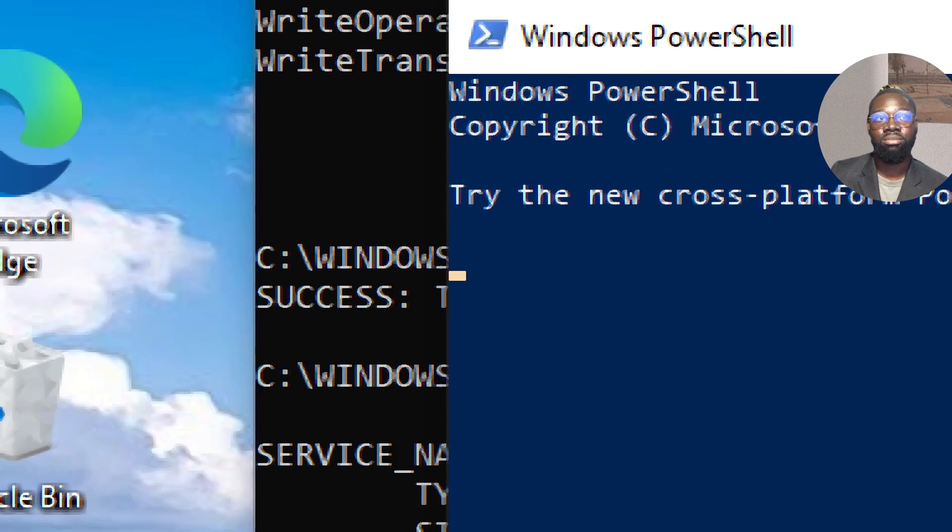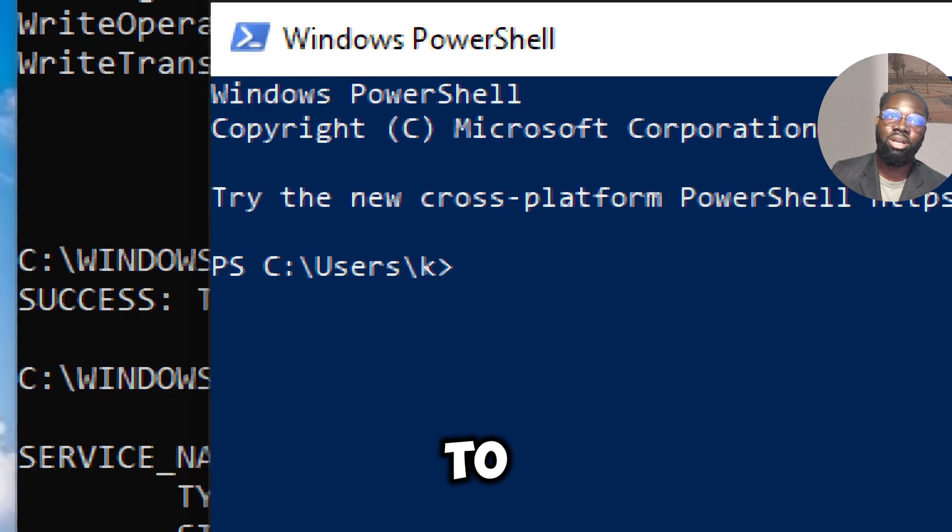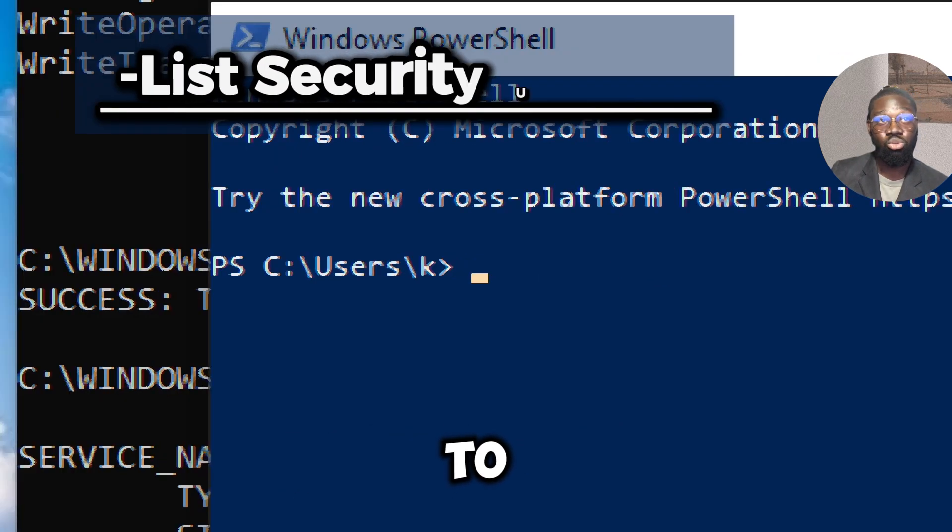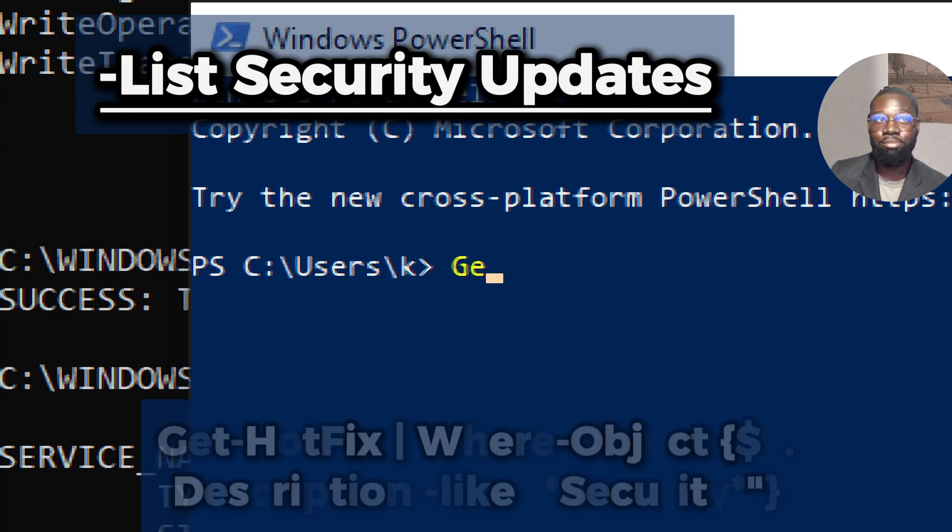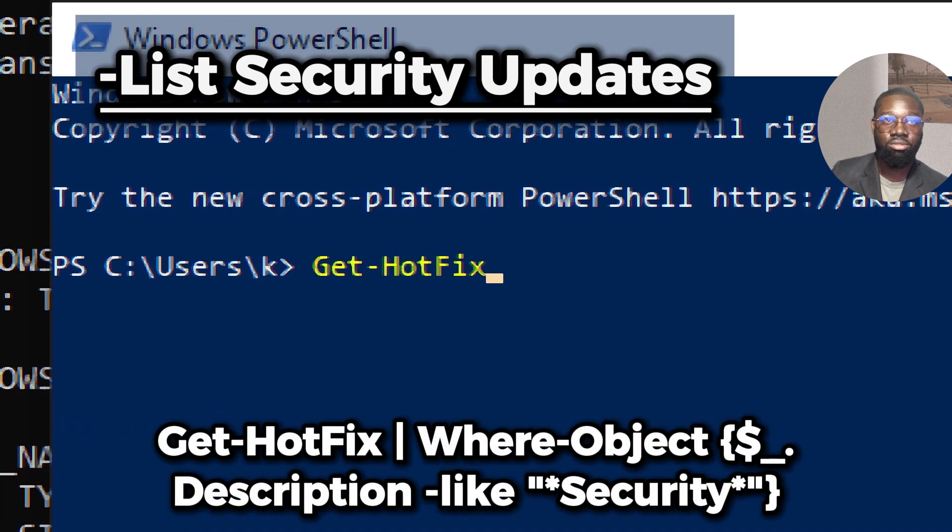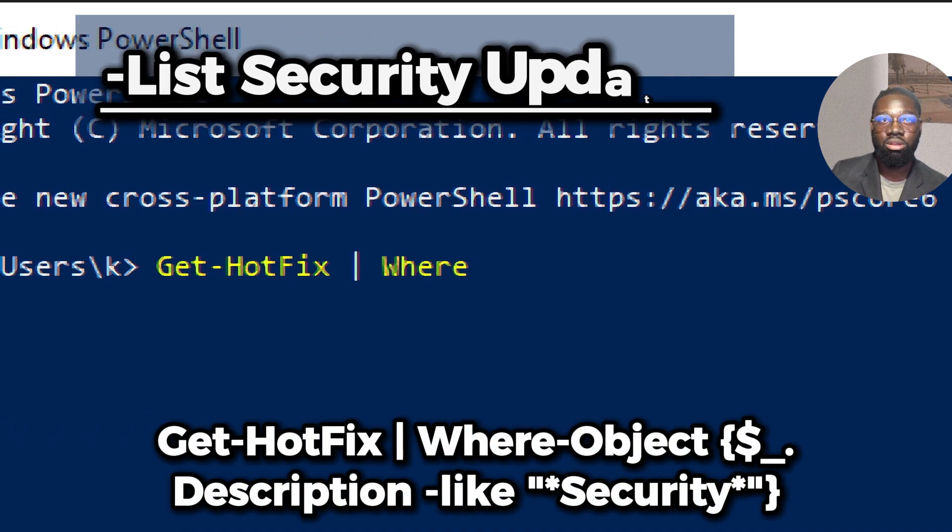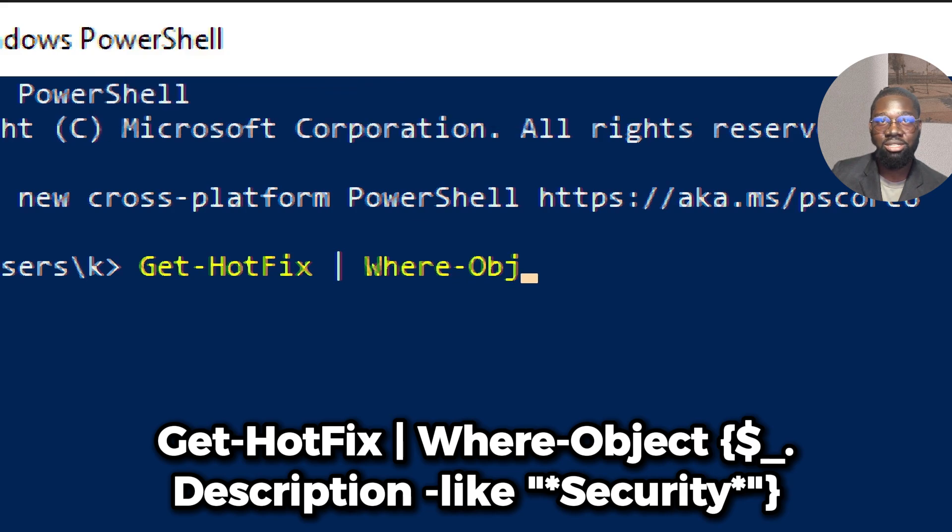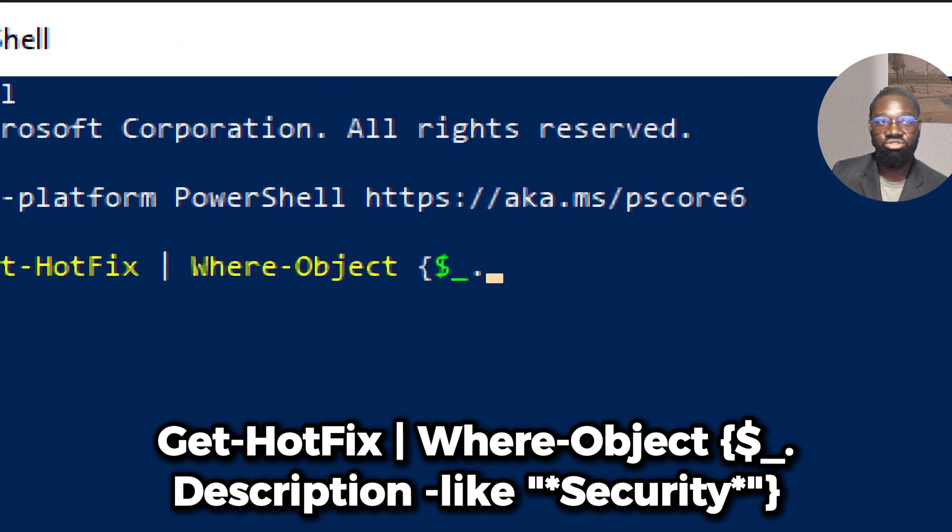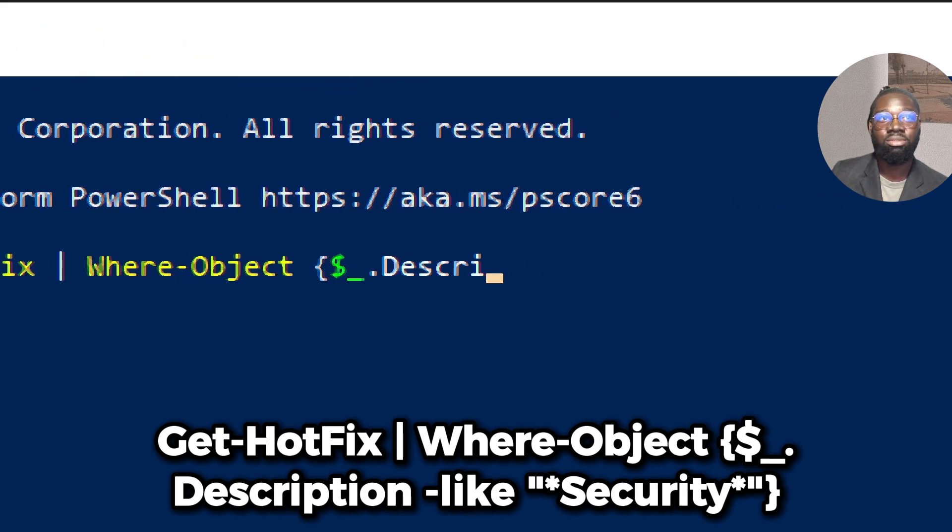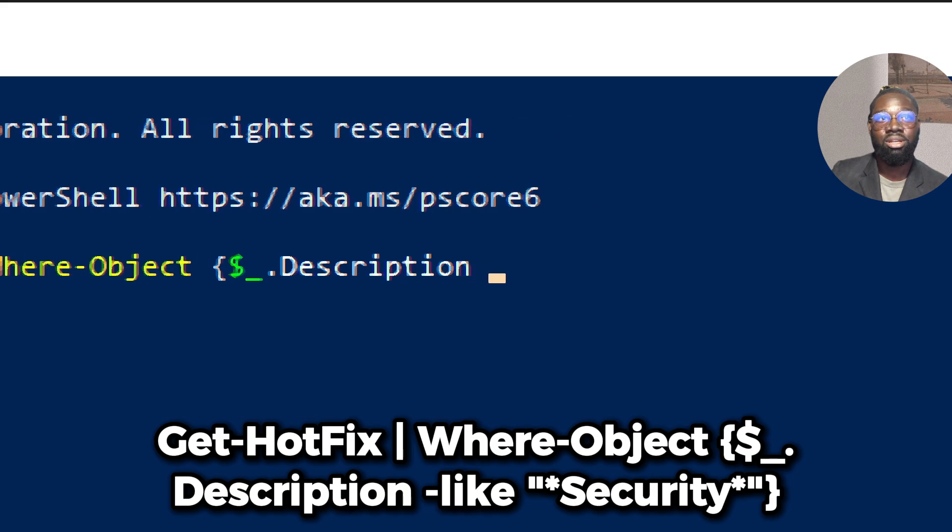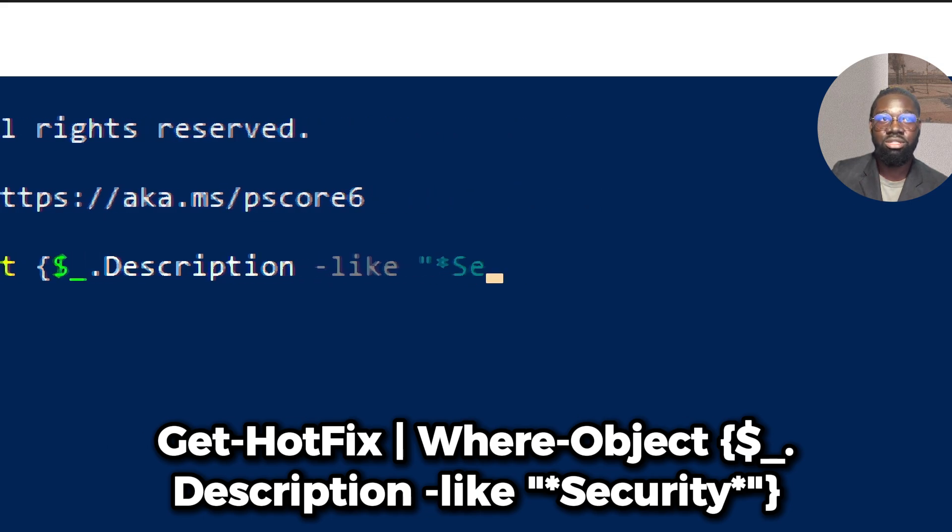PowerShell can be used to gather detailed security-related information. To list security updates, type 'Get-Hotfix | Where-Object {$_.Description -like "*Security*"}'.